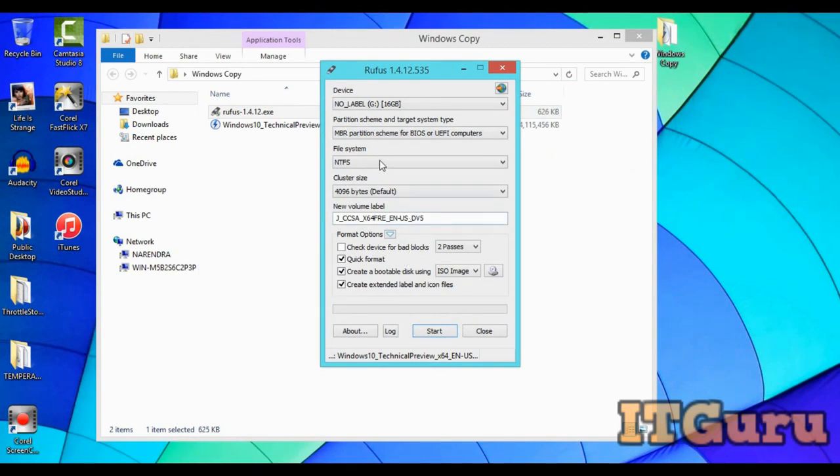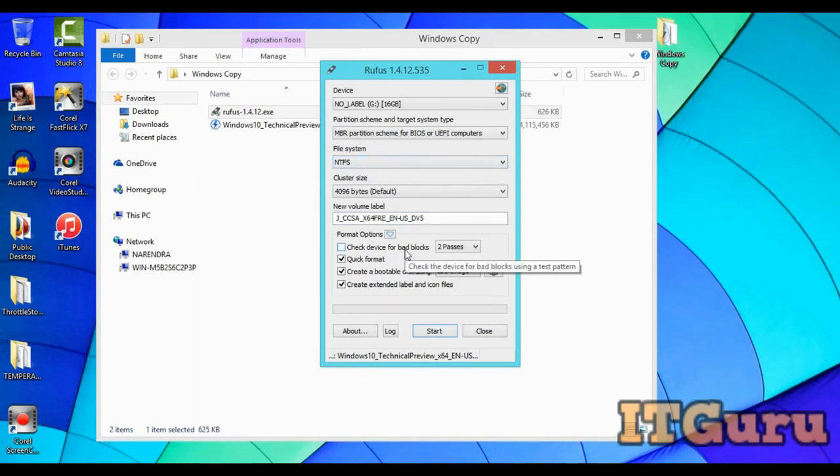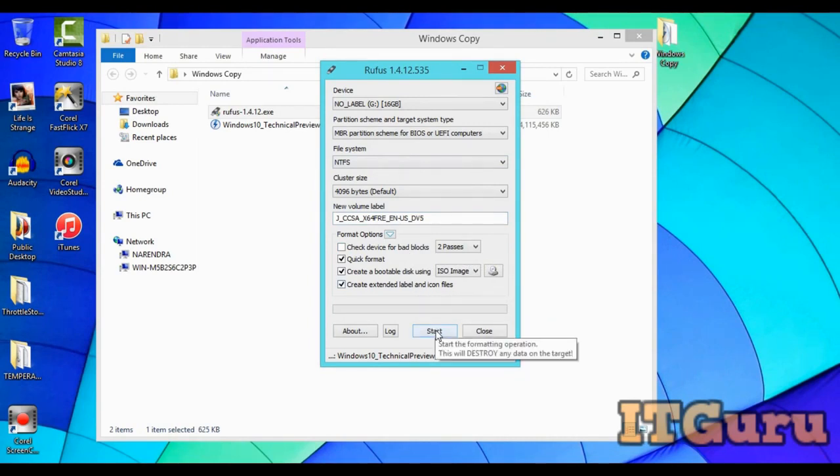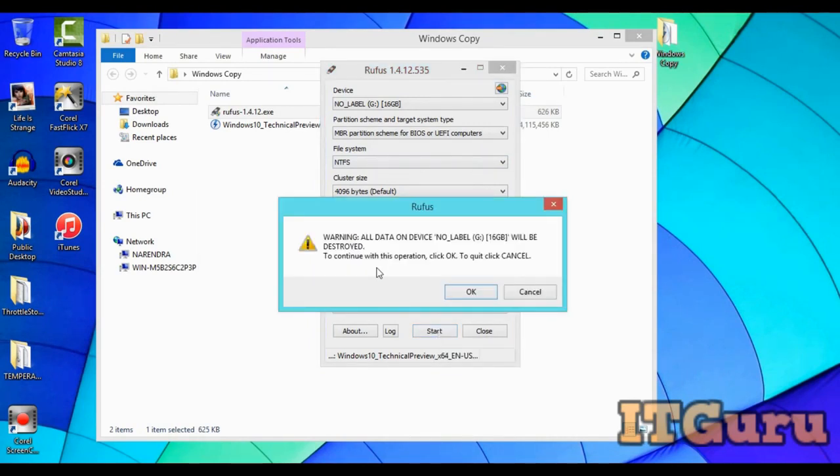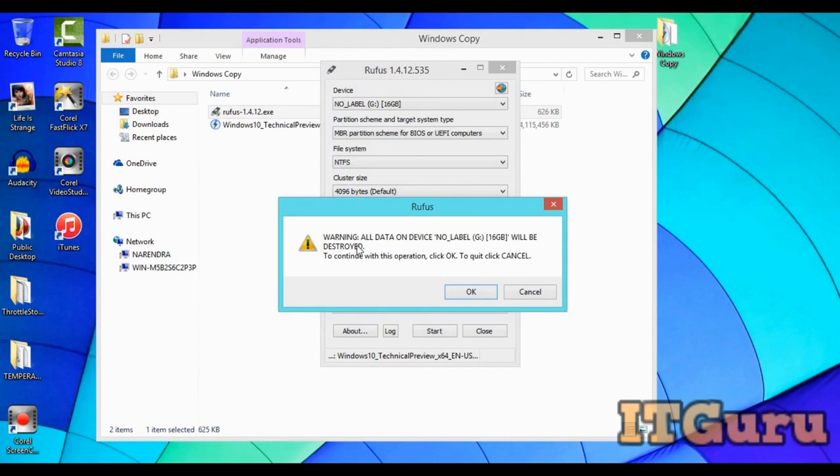The file system has changed. Now click on start. Warning: all data on device 'no label' will be destroyed. Yes, this is true. To continue, click okay.